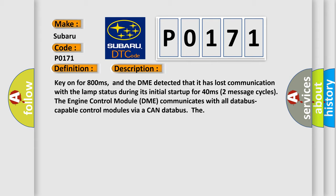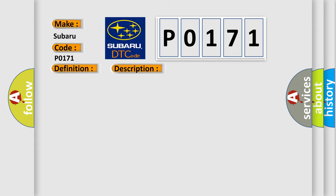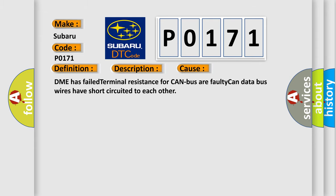This diagnostic error occurs most often in these cases: DME has failed terminal resistance for CAN bus, or faulty CAN data bus wires have short-circuited to each other.